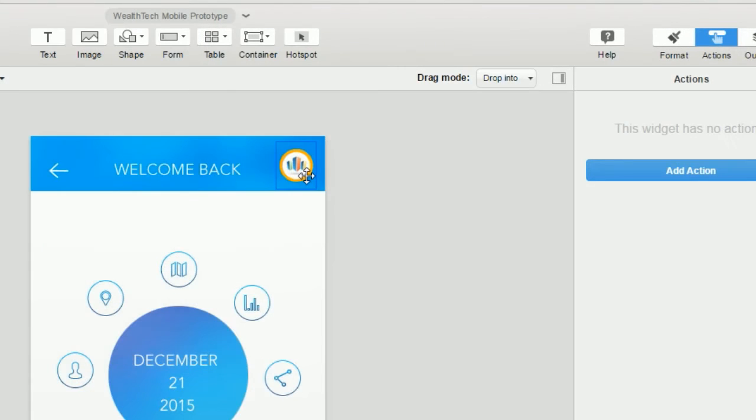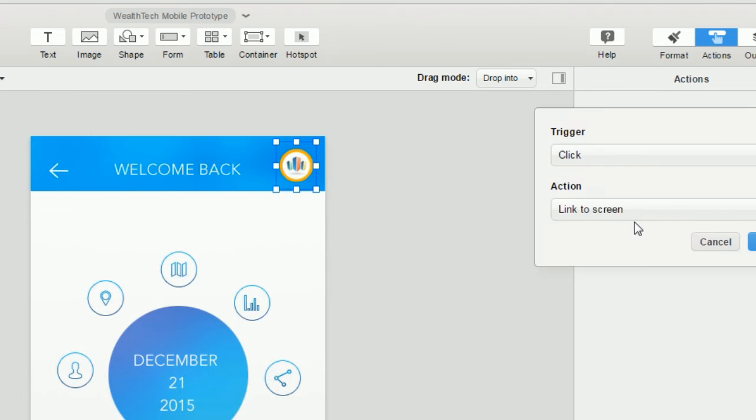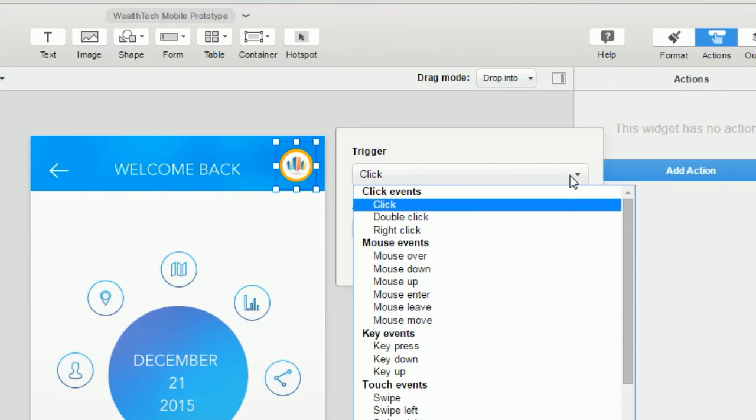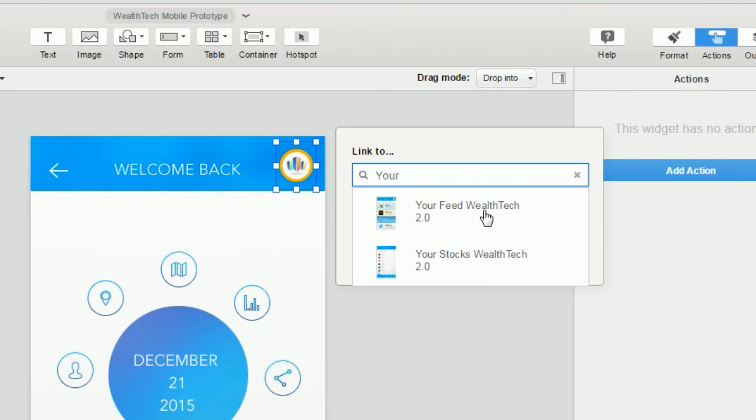So again, the steps were: we select the widget, we add the action, we select the trigger, and then we select the location.